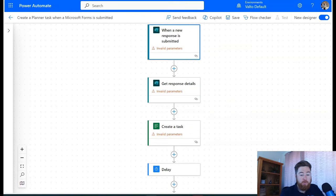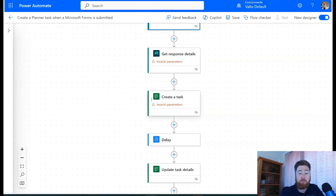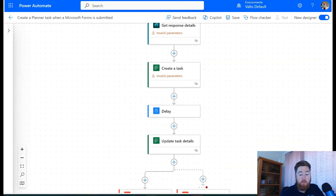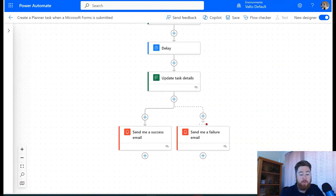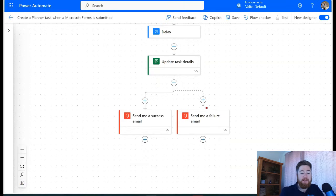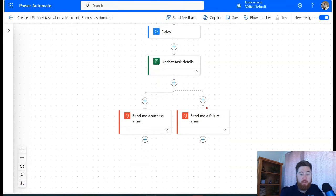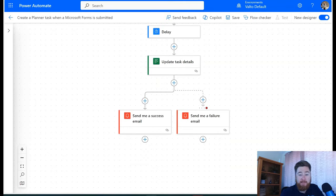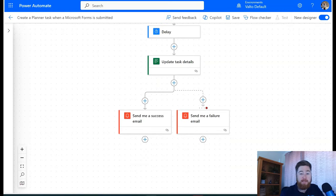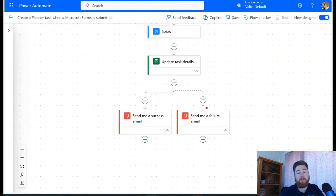We can then do things like get the full details of the form, and in this template we're then creating a task inside of Microsoft Planner to basically action that task. We can then put in an update task details, so once it's for example if we update it and the task is complete, we could send an email back to the original person who started the form submission and say this task is completed. The form might be a particular request, that request is then put into Planner, once the task in Planner is completed it can then go back and send an email to the original person to say this task is complete.